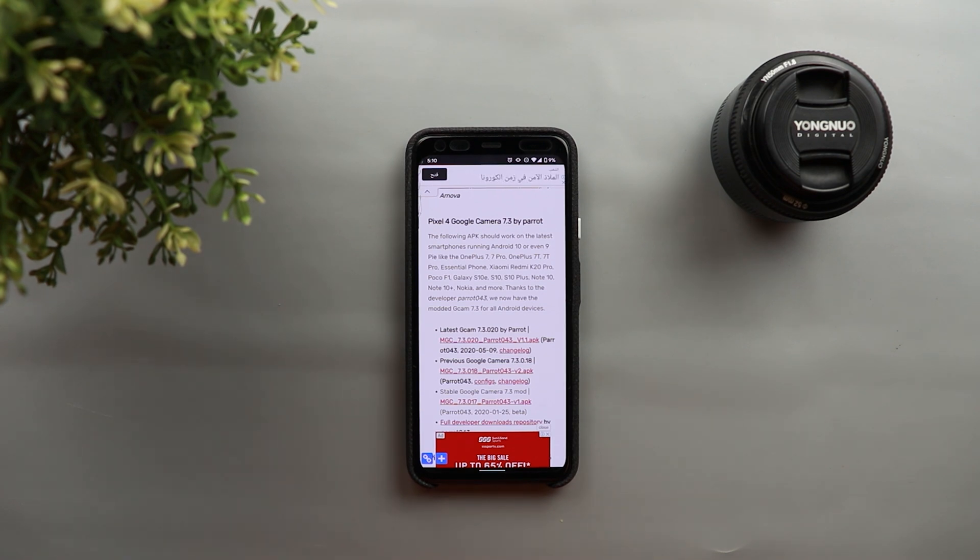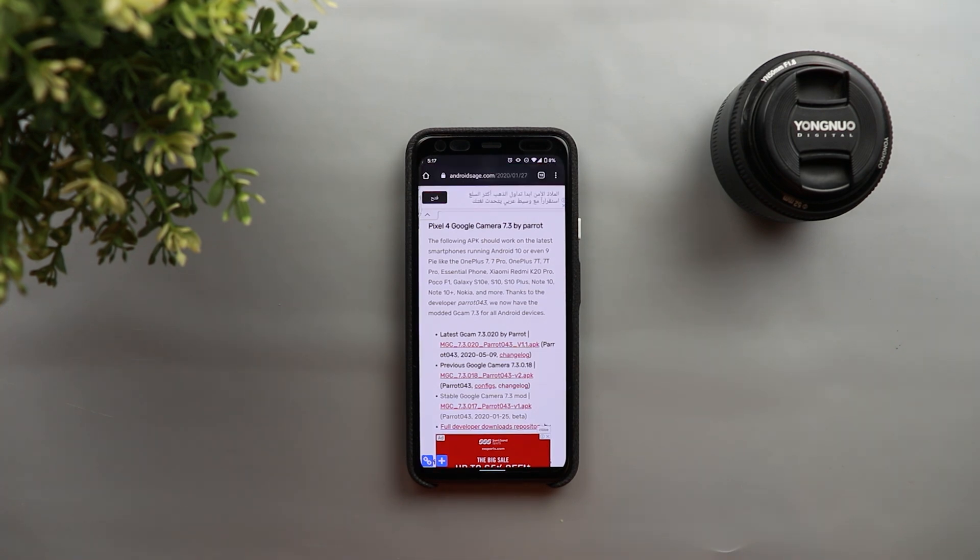So this is the simplest way to get yourself a working Gcam mod on your device and now you understand what are the requirements and how to make sure you have them. Not only this but let me also share with you more advanced resources that gets updated directly from the developers.